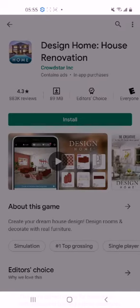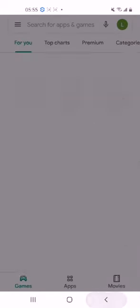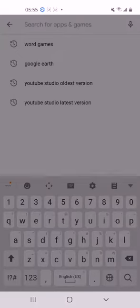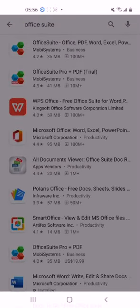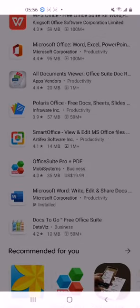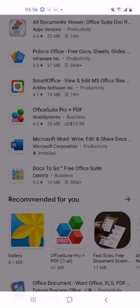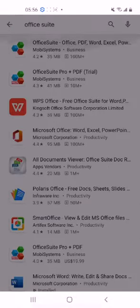There are also other productive software like office suites. You'll be able to download WPS Office, which is a combination of various software that you can use — like Excel, Microsoft Word, PowerPoint and similar tools. There's also Polaris Office, which is similar to Microsoft, and Office Suite Pro and PDF. You have various options if you want to do work from your cell phone.